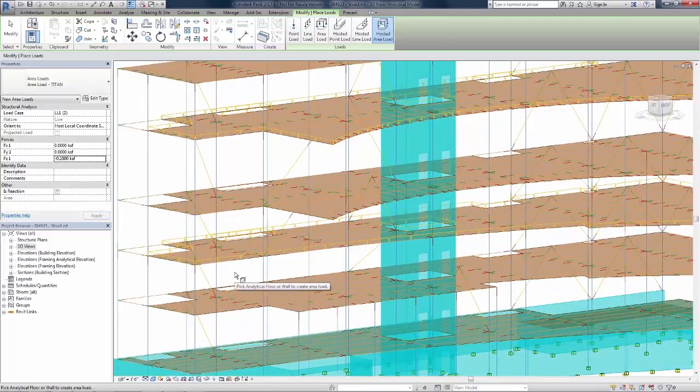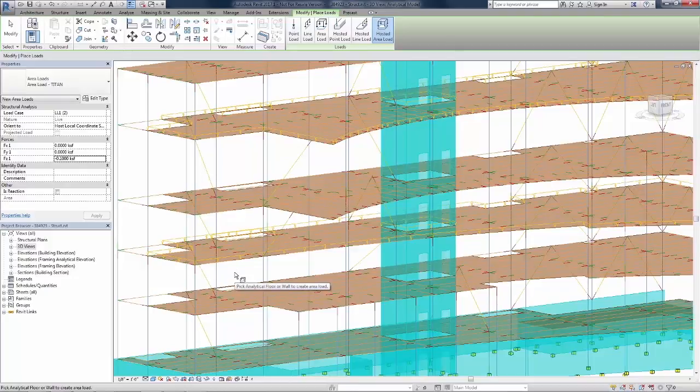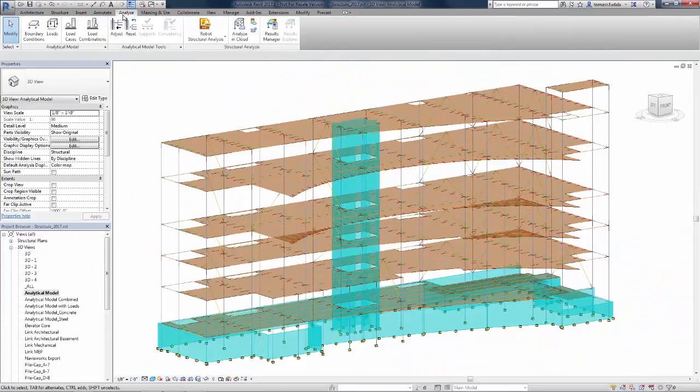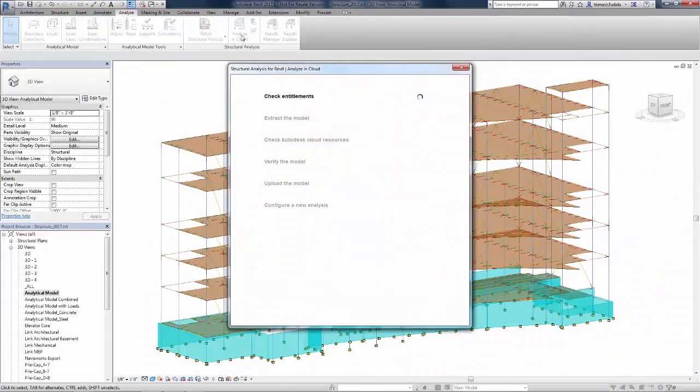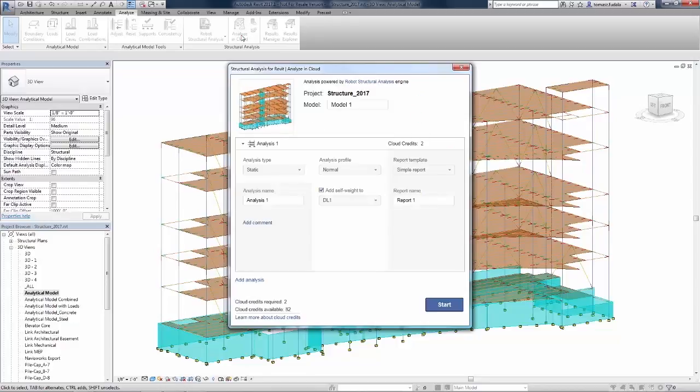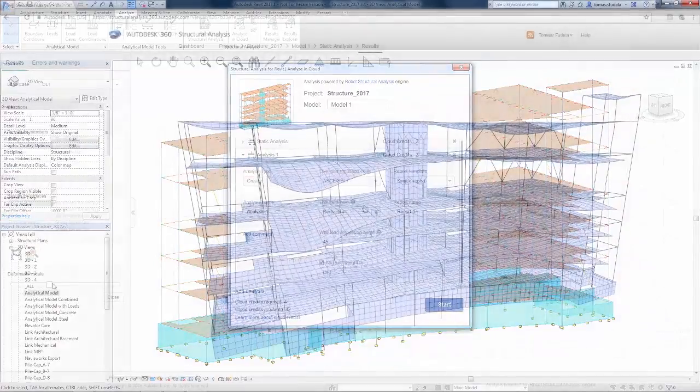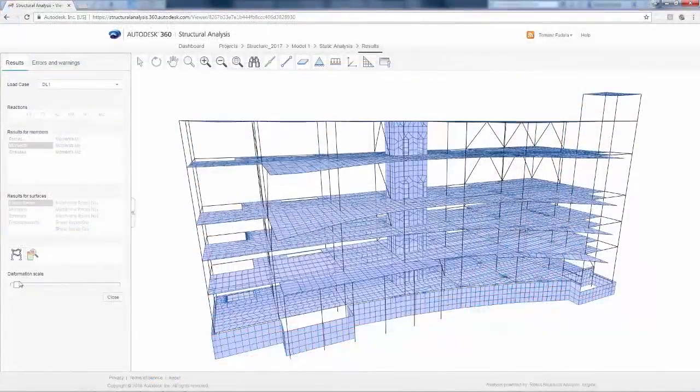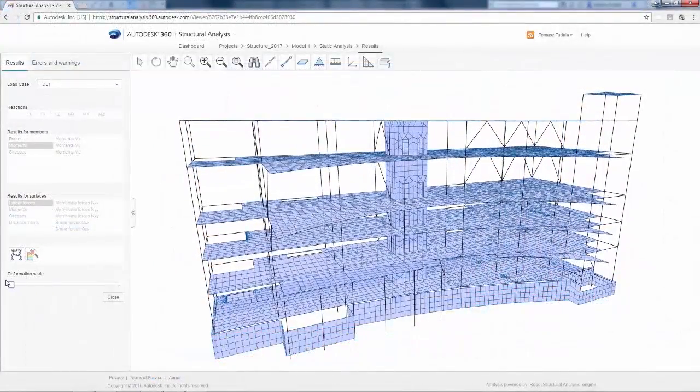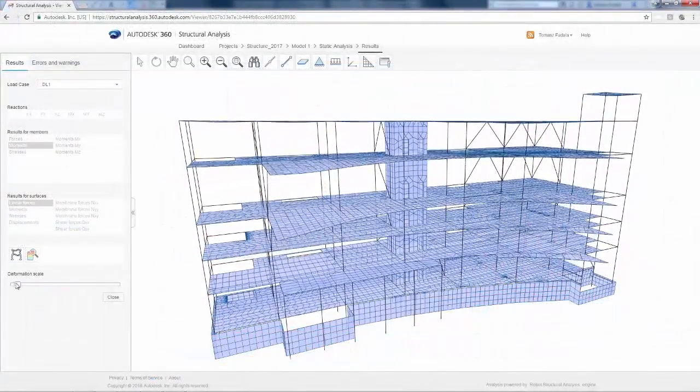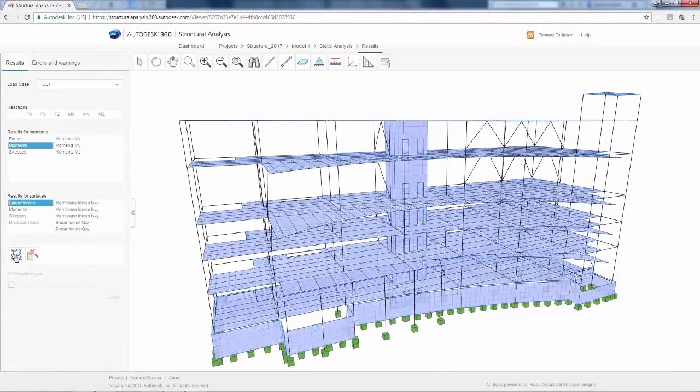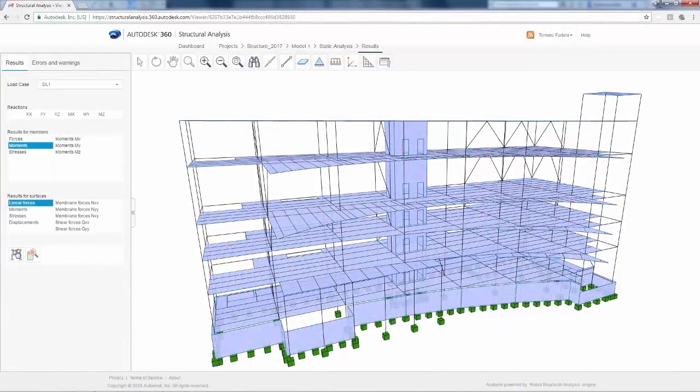Performing an analysis with Revit is easy. Simply define the type of analysis you'd like to perform, complete with the types of parameters you'd like to explore. Revit will do the rest. Once the analysis is complete, you can visually explore your results.